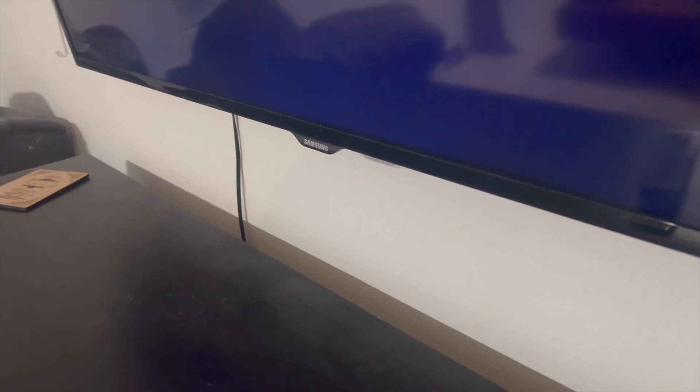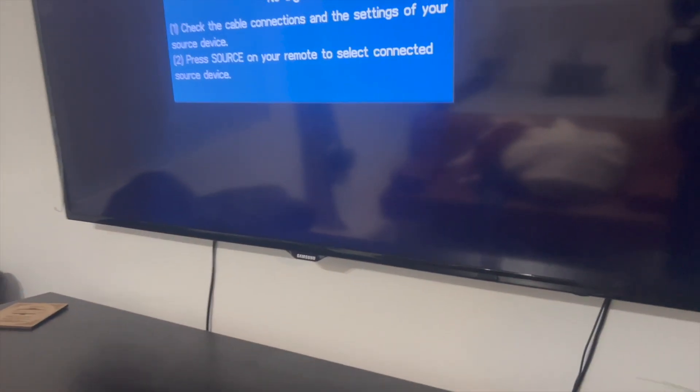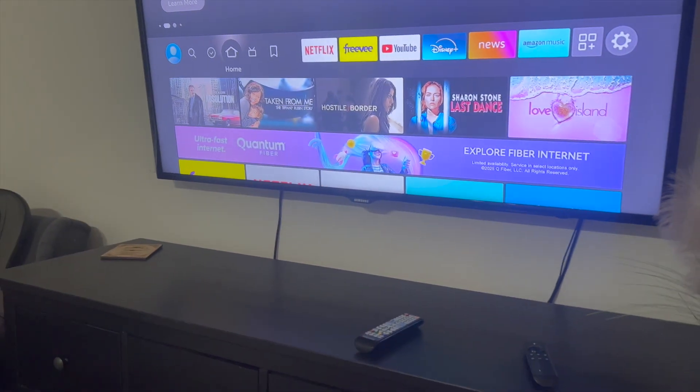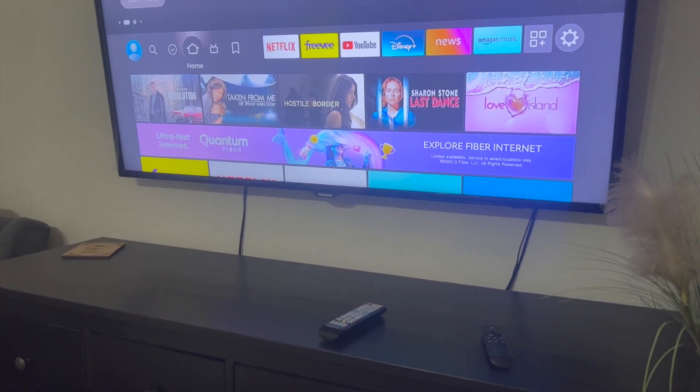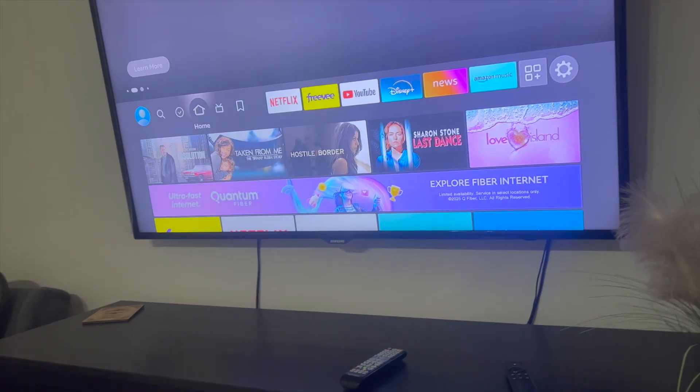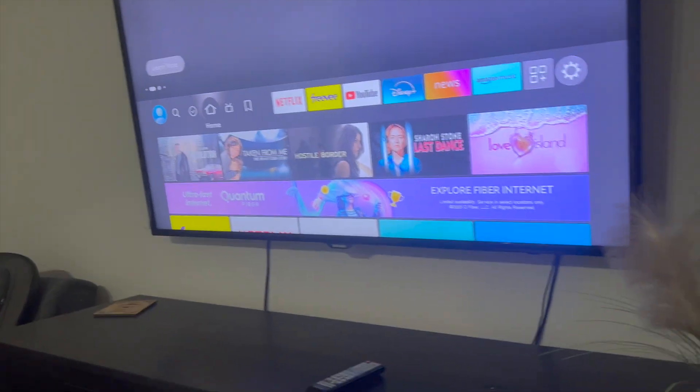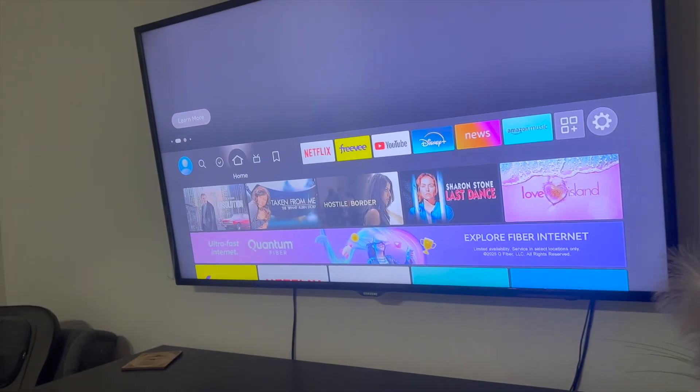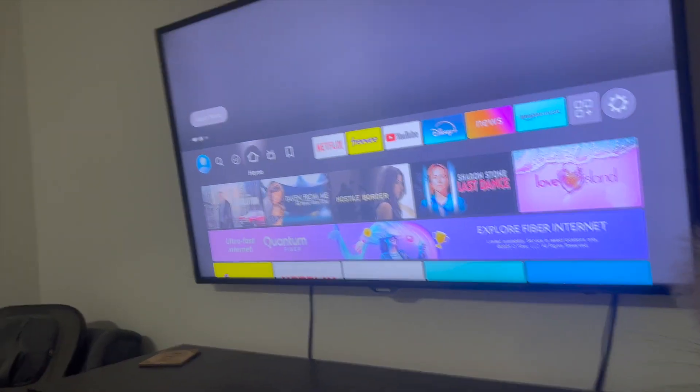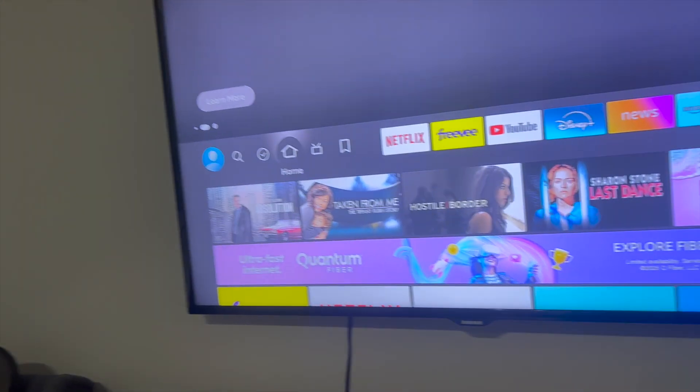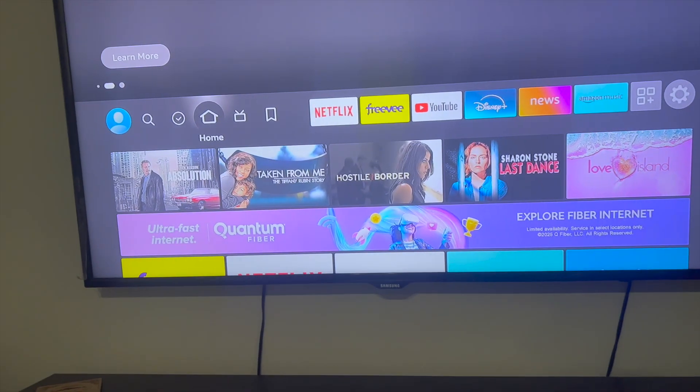But there you have it guys, that right there is the best and easiest way that I know of to actually fix your Amazon Fire TV stick not working. If you guys know of a better or easier way to actually do this, let me know in the comments down below. I would love to know. Thanks so much for watching everyone and I'll see you guys all in the next video.